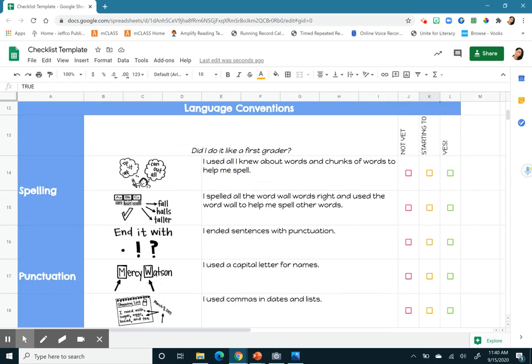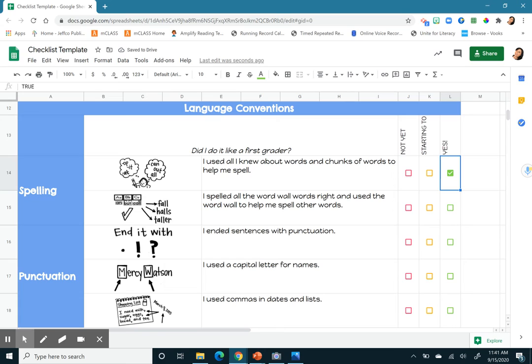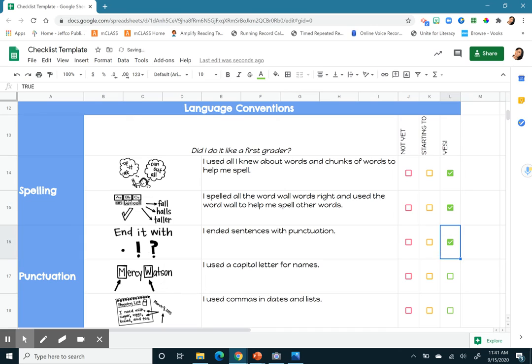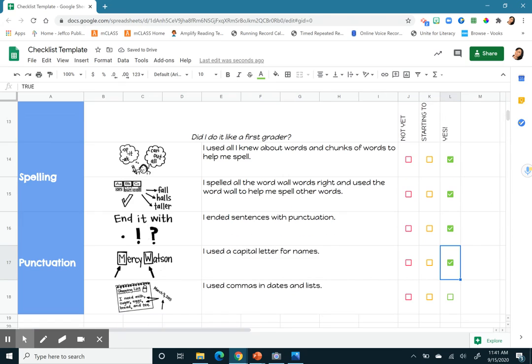When I look down here for spelling, it says, I used all I knew about words and chunks to help me spell. Yes. I spelled all the word wall words right and used the word wall to help me spell other words. Yes. I ended with punctuation. I capitalized names. And it says, I used commas and dates and lists. Well, I didn't have, oh, I did use commas, actually, with my transitions. So I can say, yes.